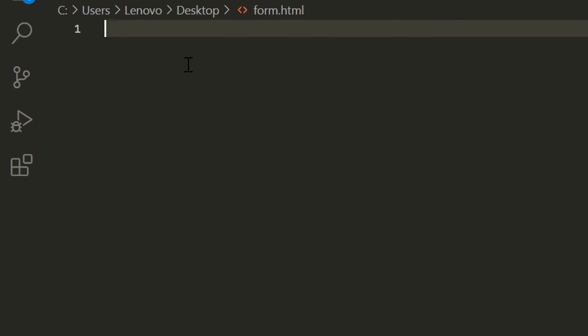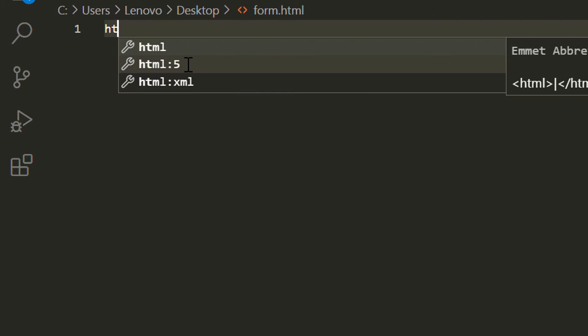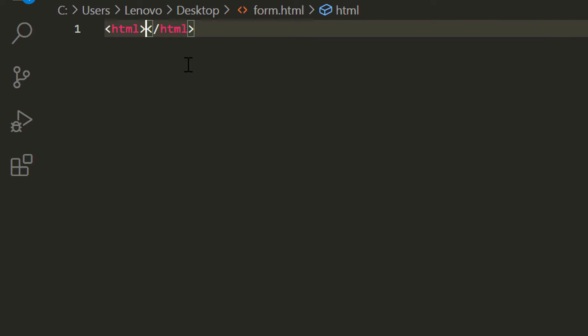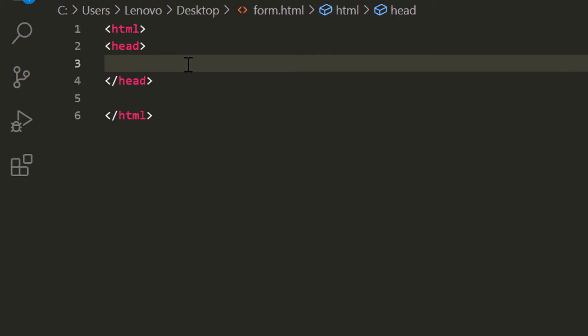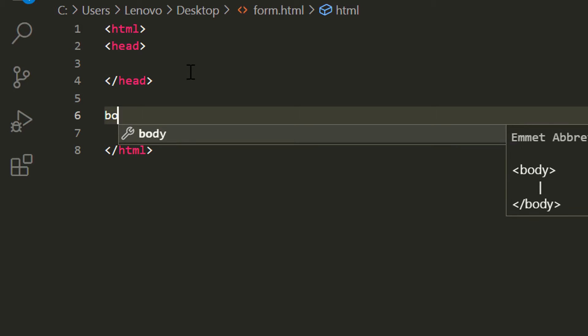First I am going to edit form.html and I am using Visual Studio Code. You can use your own. I am going to create a basic HTML form with basic functions.